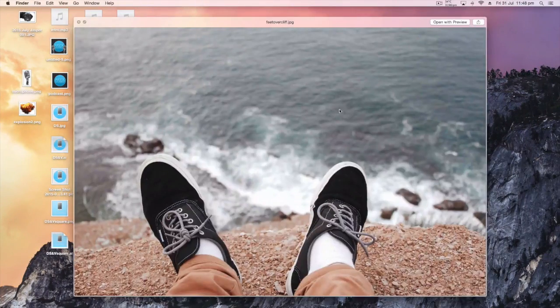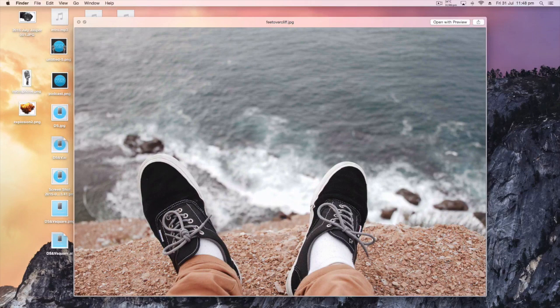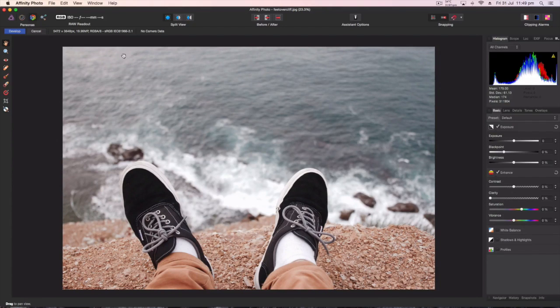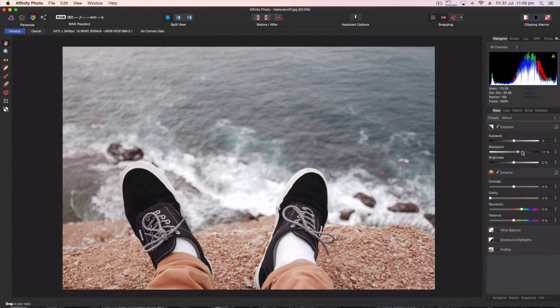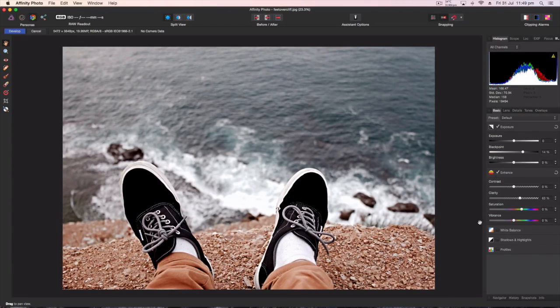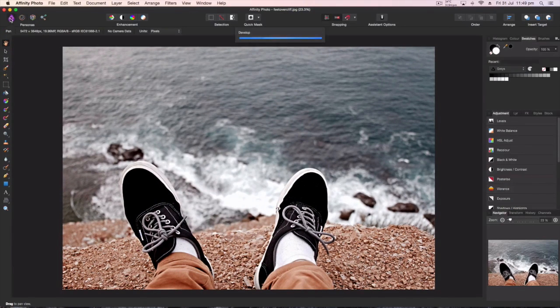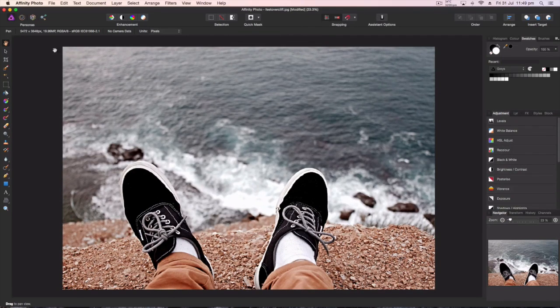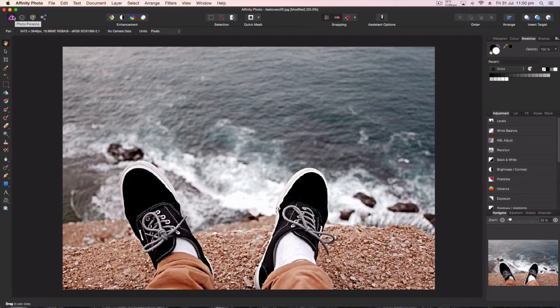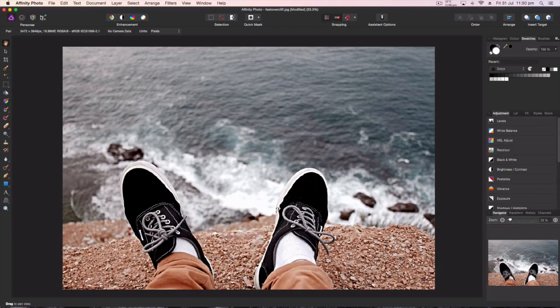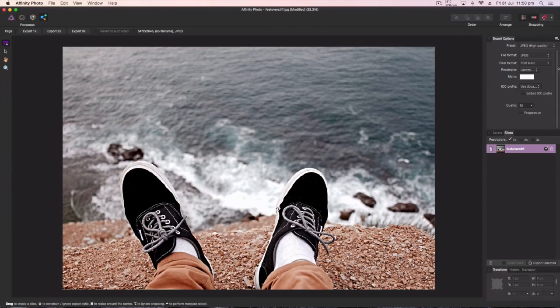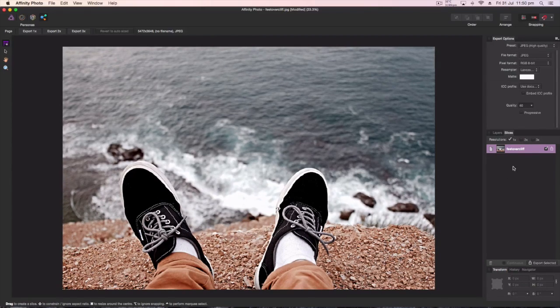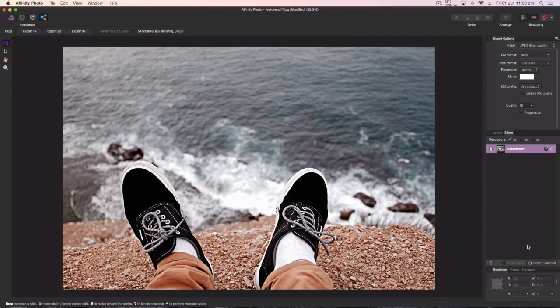So just a quick recap on that: you go from develop persona - again, this is only for raw images - you go to develop persona, you play around with everything that you want to play around with. Then once you're happy with how it looks, hit develop. It takes you straight to the photo persona. You can draw on it, you can layer it, you can do whatever the hell you want. This is where it becomes a little bit more like Photoshop. And then go to export, play around up here on the right with whatever you need to do to make the image work for you. And then you just hit export selected. And if you've got multiple images there or if you want multiple resolutions or whatever, it's all there.